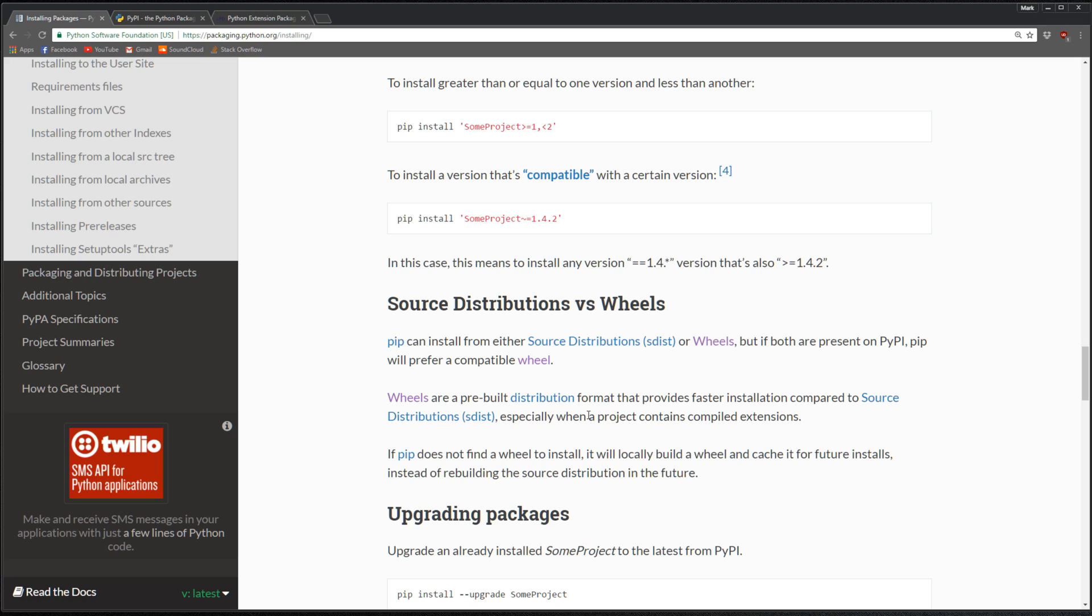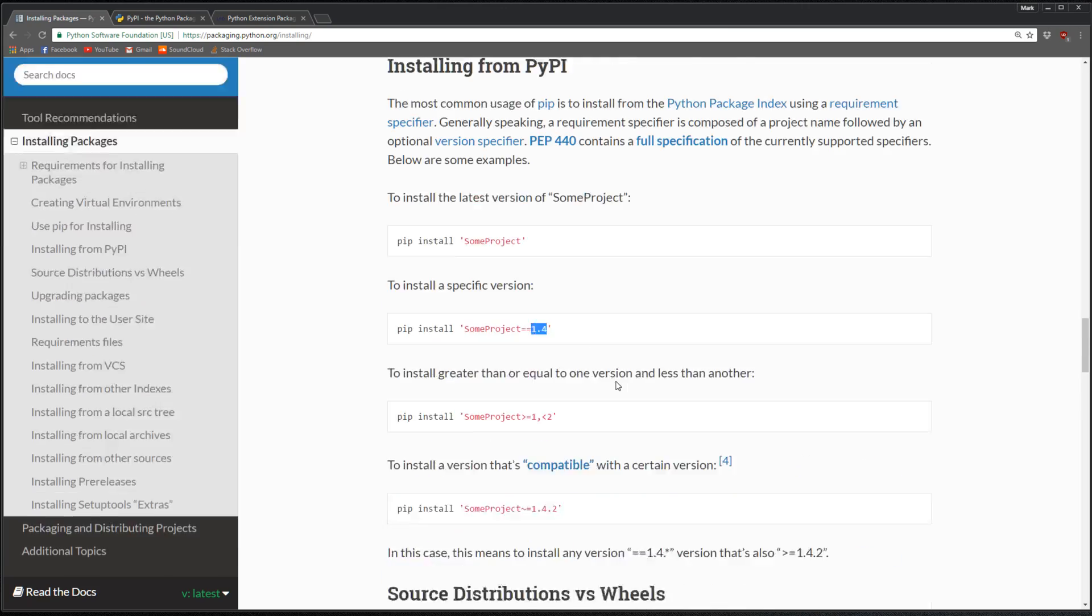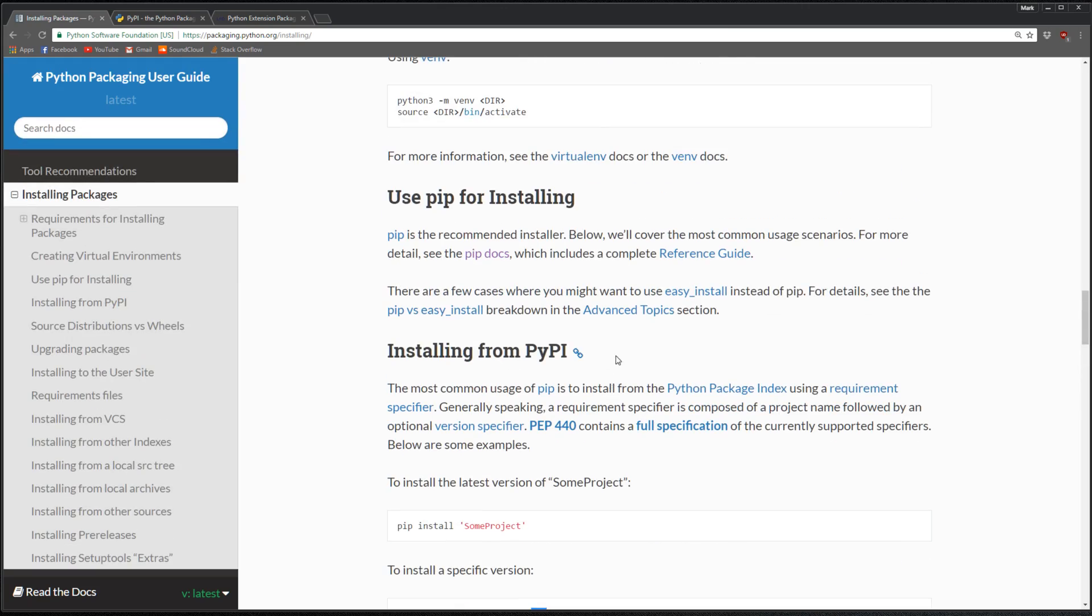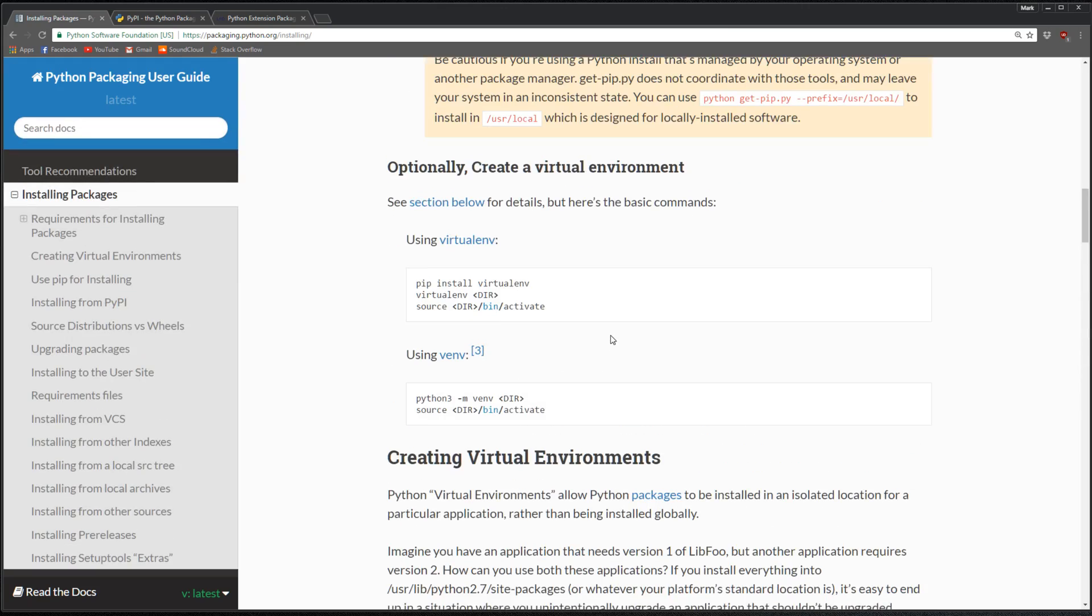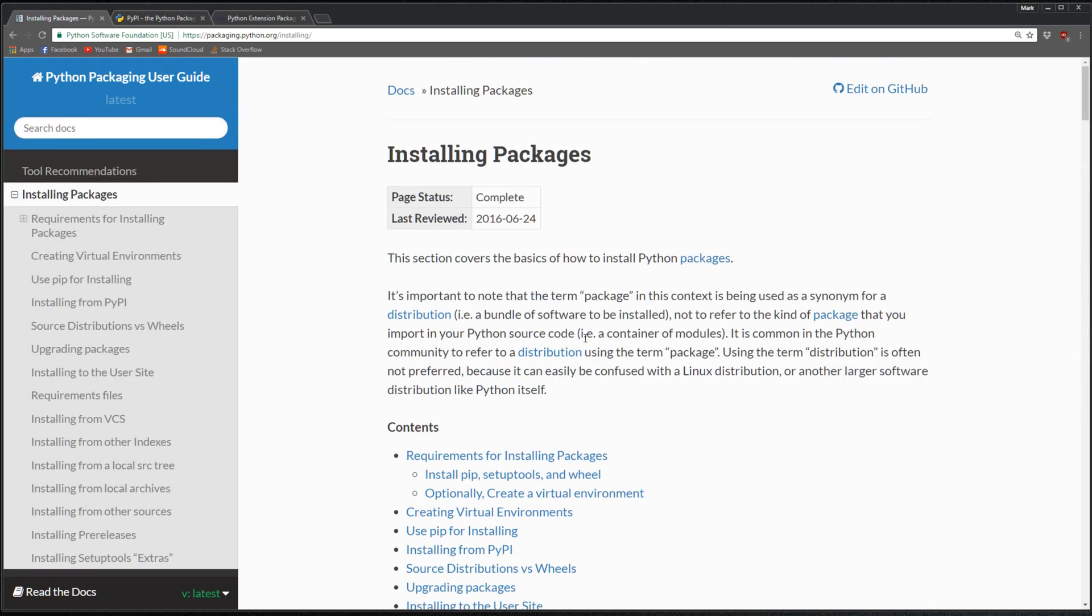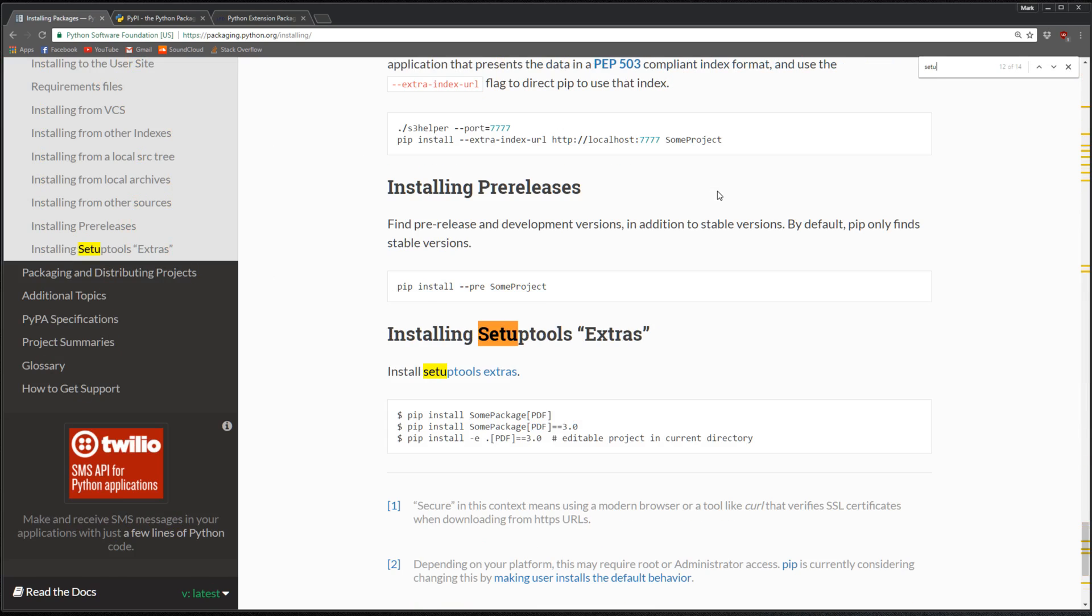Pip is your installer. Let me also mention setup tools. What setup tools is is a way to create distributions or packages. If you want to create your own distribution, you can use setup tools.